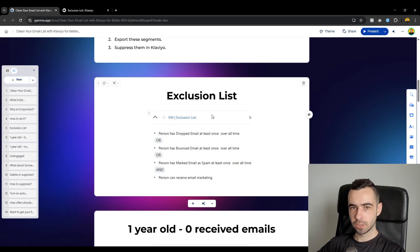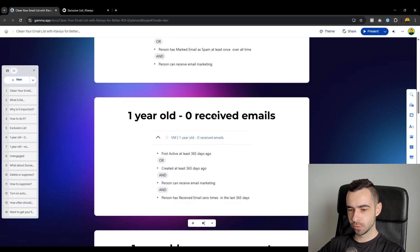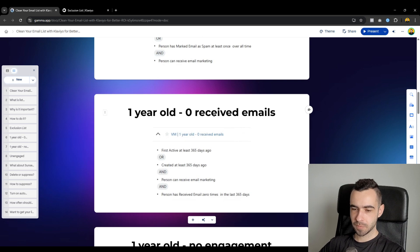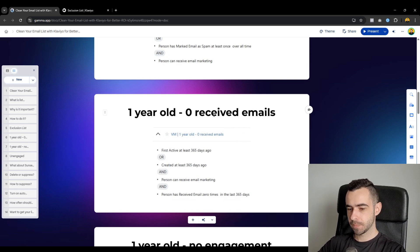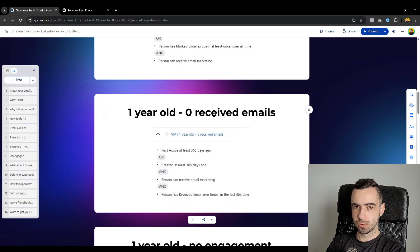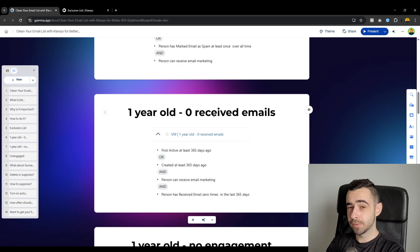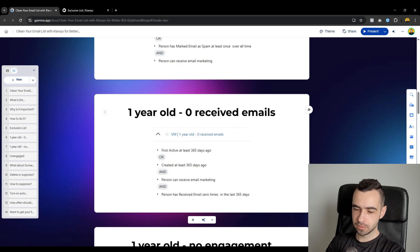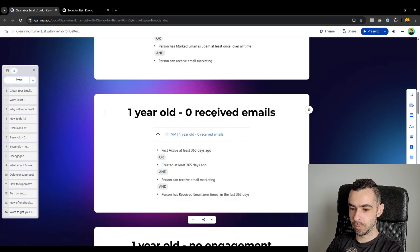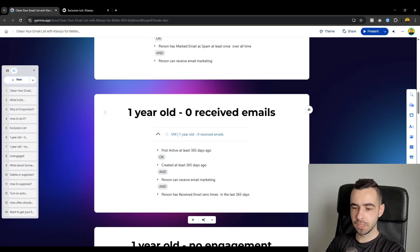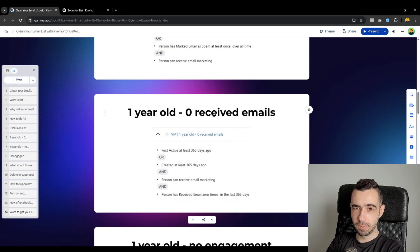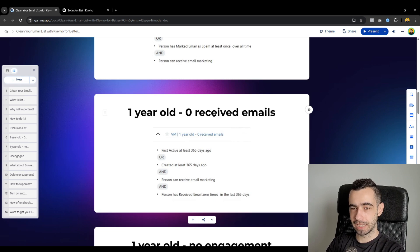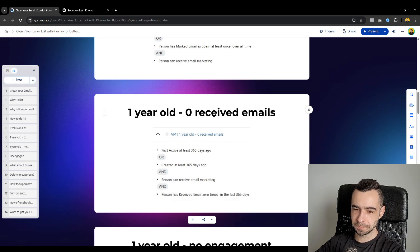And you do it like that, exactly like in the doc I showed you. You create the segment, it's going to populate. And once you have it, you would need to export it, which I'm going to show you later on as well. Now, let me clarify all of the other segments you need for cleaning your email list. So the second one is going to be one year old and zero received emails. So these are profiles who have been on your list for over a year, but they haven't received any emails from you.